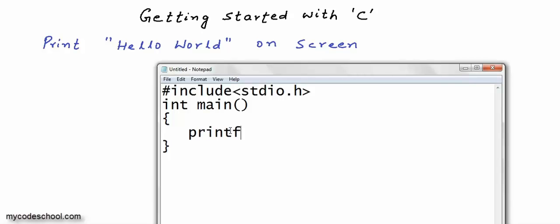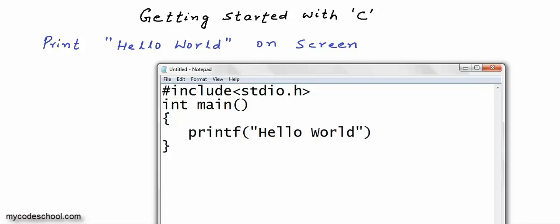Now I am writing a statement that calls the printf function. To call a function, you first write the name of the function, then within parentheses you give arguments if any. To printf, you give an argument like this: within double quotes, write whatever you want to print. I want to print Hello World. Every statement in C must terminate with a semicolon — it's a rule, so we put a semicolon here.